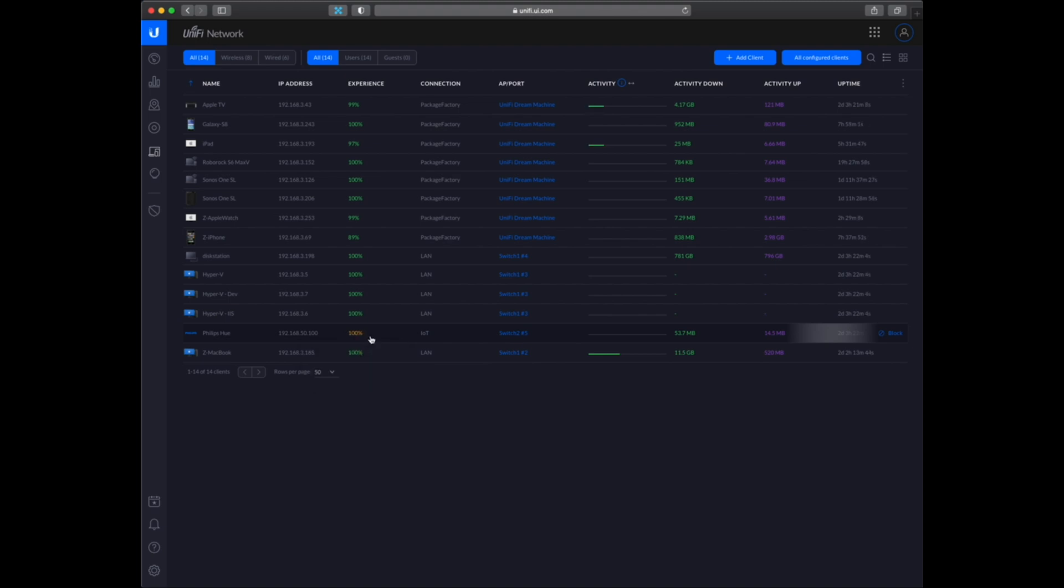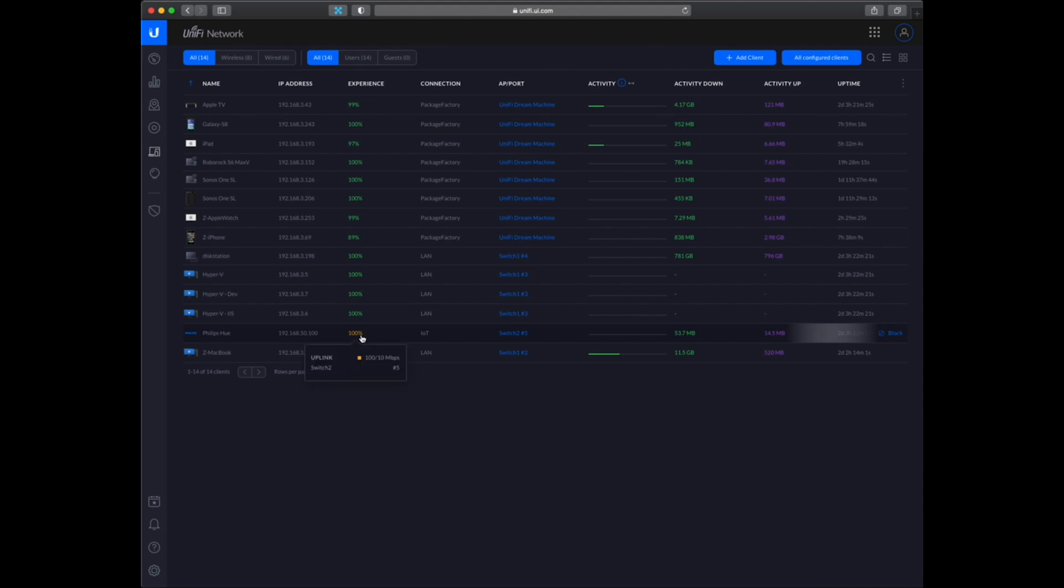And as I have mentioned in the part 1 video that I want to split my network up in 3 parts. So one for the servers I have, and then one for all of my home devices, and then one for the IoT devices. So the Philips Hue is currently on the IoT VLAN.